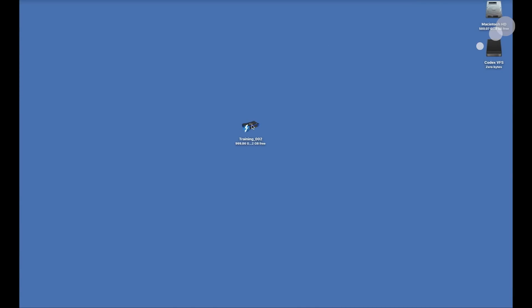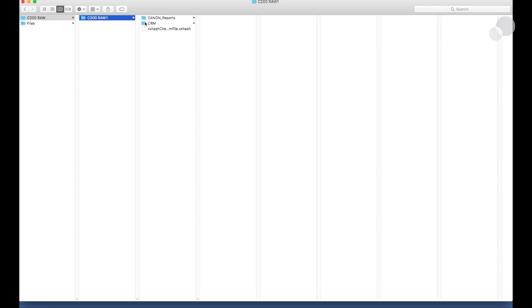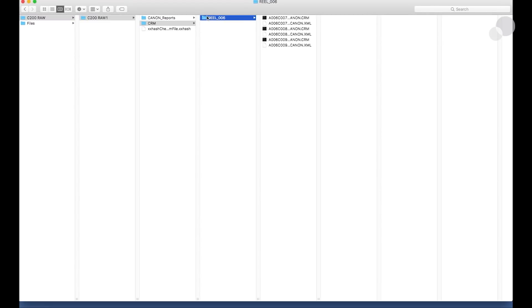Alright, I've got my drive here. If I open it up, I have a folder I offloaded using Shotput and here are my RAW files under real.